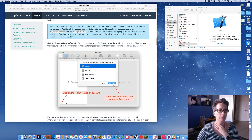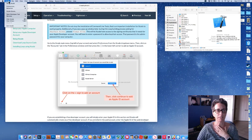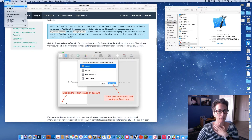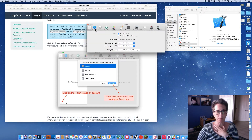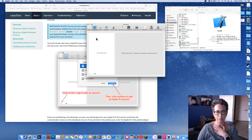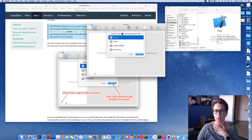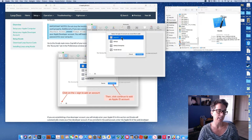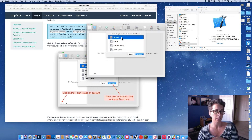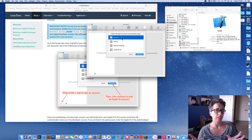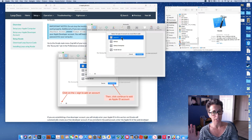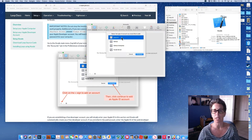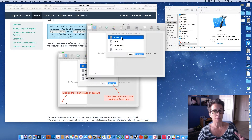When Xcode opens, you'll see Xcode in the upper left-hand corner. Click on Xcode and go to Preferences in the dropdown menu. Under the Accounts tab, click the little plus sign and add an Apple ID — the same one you used to sign up for your paid developer account.